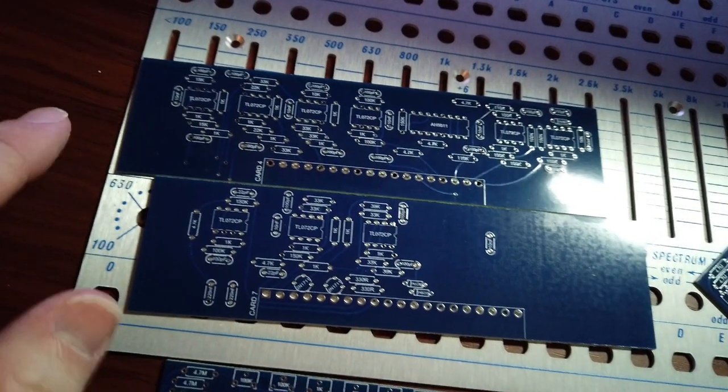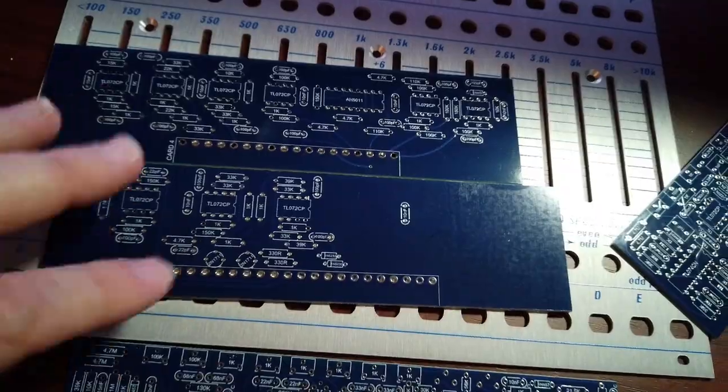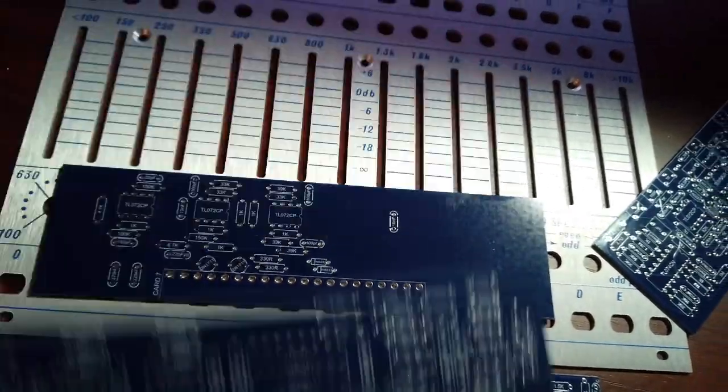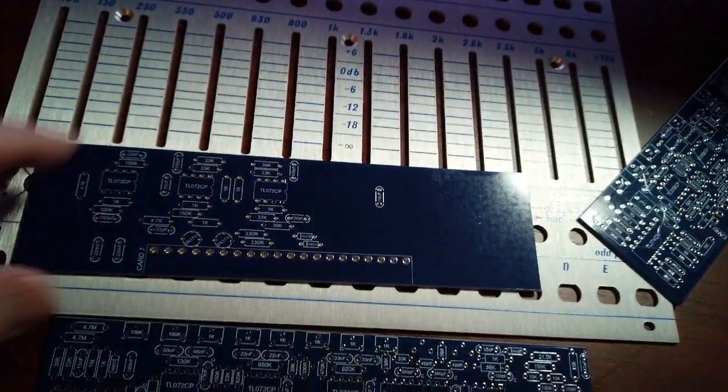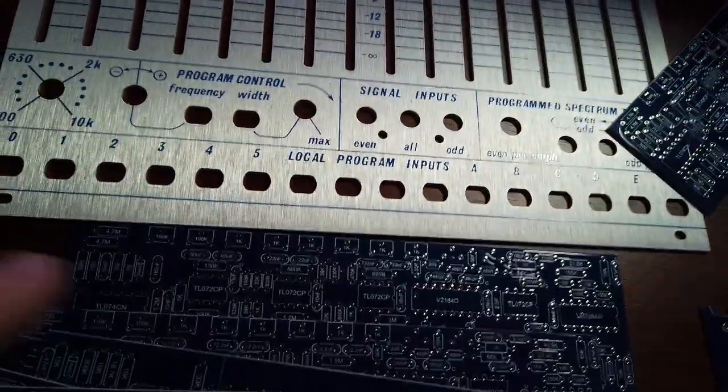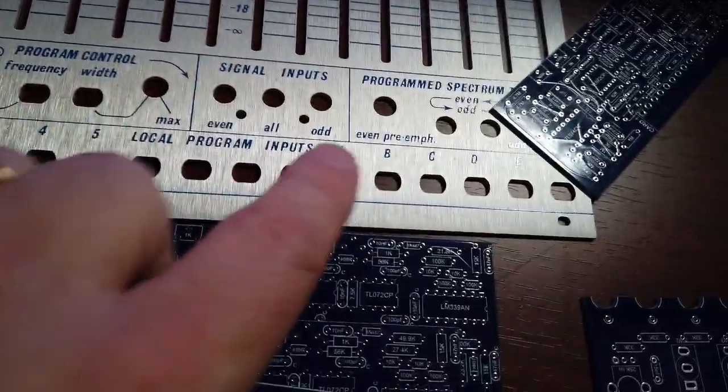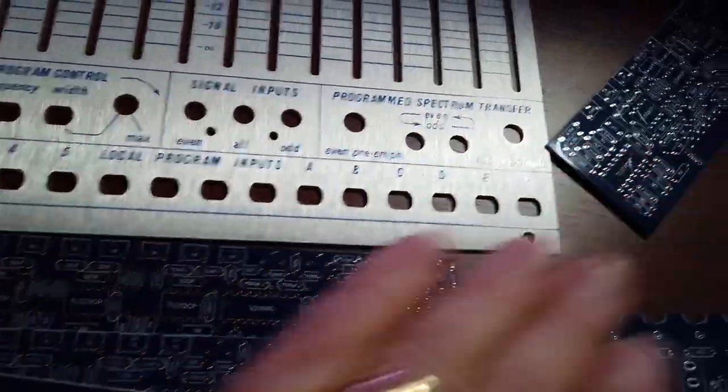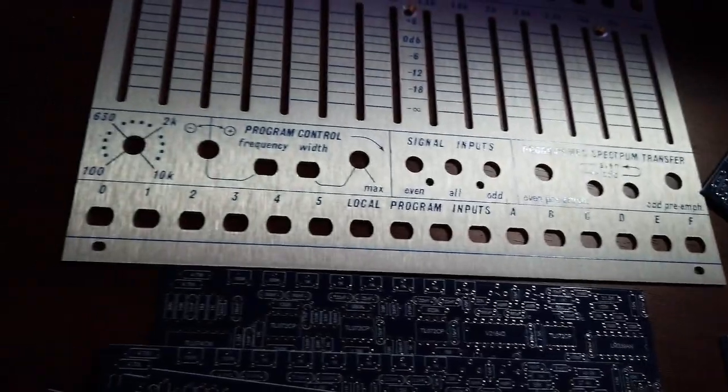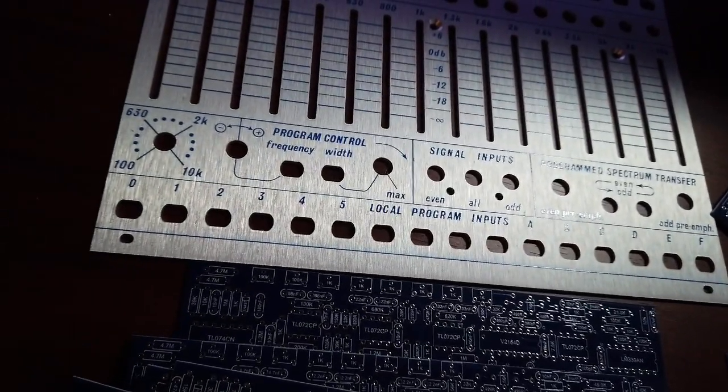But two of the ten boards are different. They have other bits of circuitry associated with various crazy functions, like the programmable control and whatever else is going on in this very deep unit.